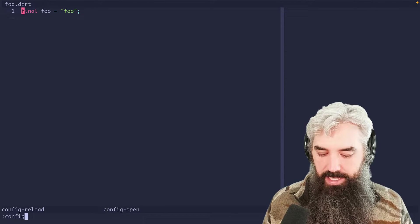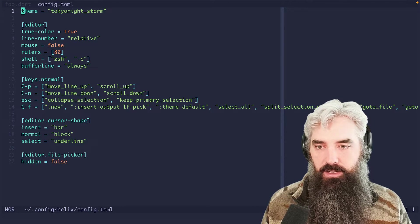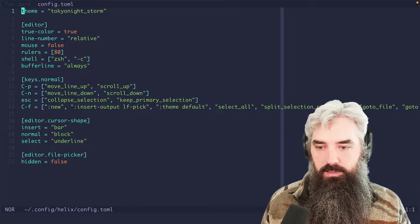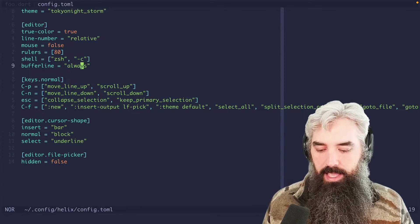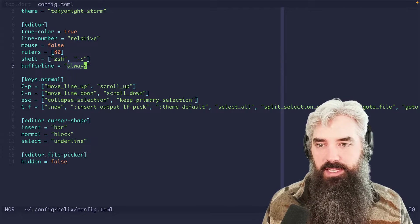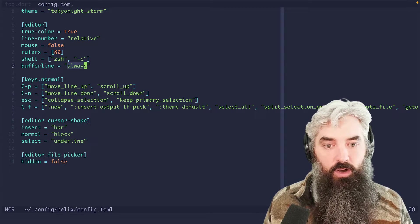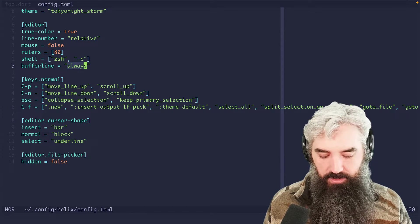Now what I will say is I have recently started using this buffer line always. And it works really nicely because that buffer line is always visible now. And it helps me out a lot.